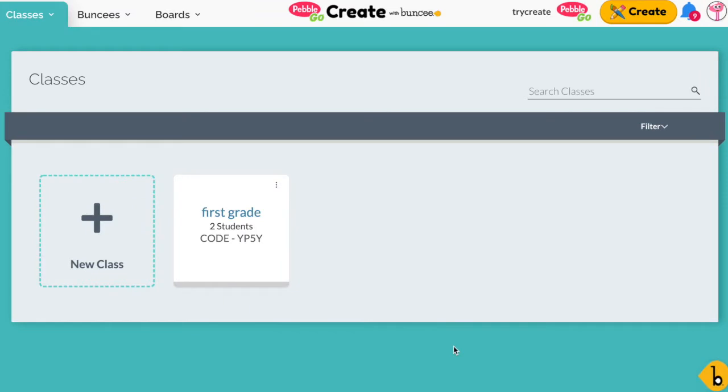Once you've logged into your PebbleGo Create account, you'll see at the top that you're on the Classes tab, and here you can manage and monitor all your classes.